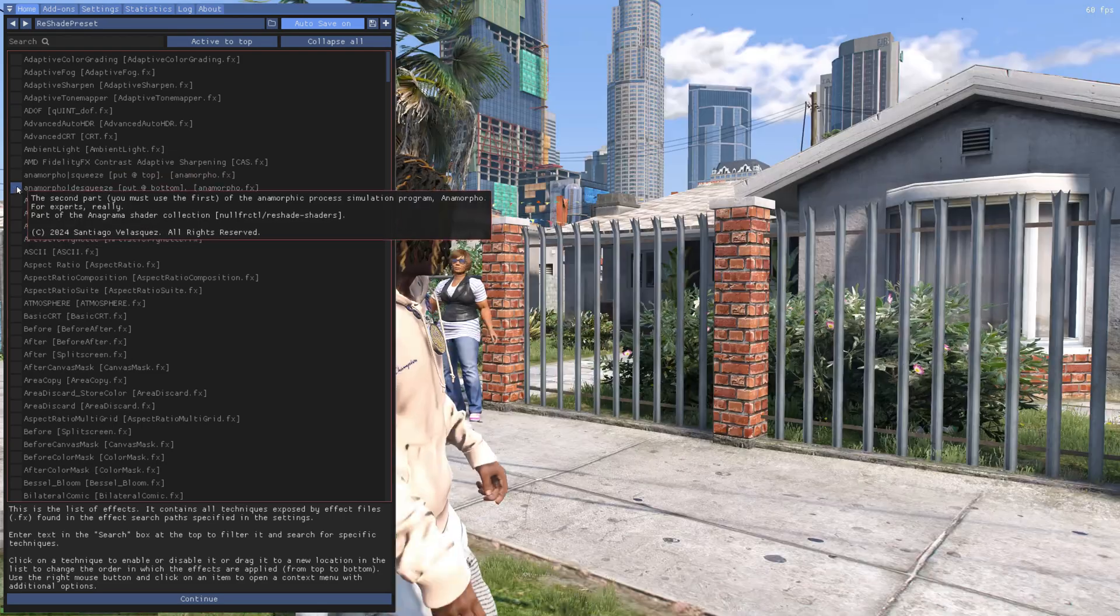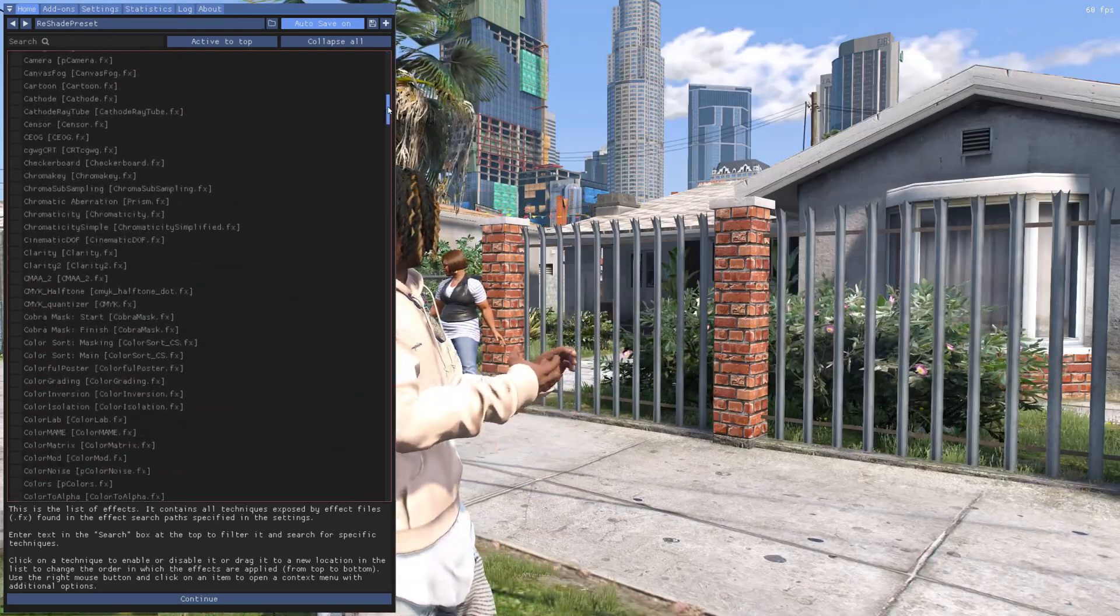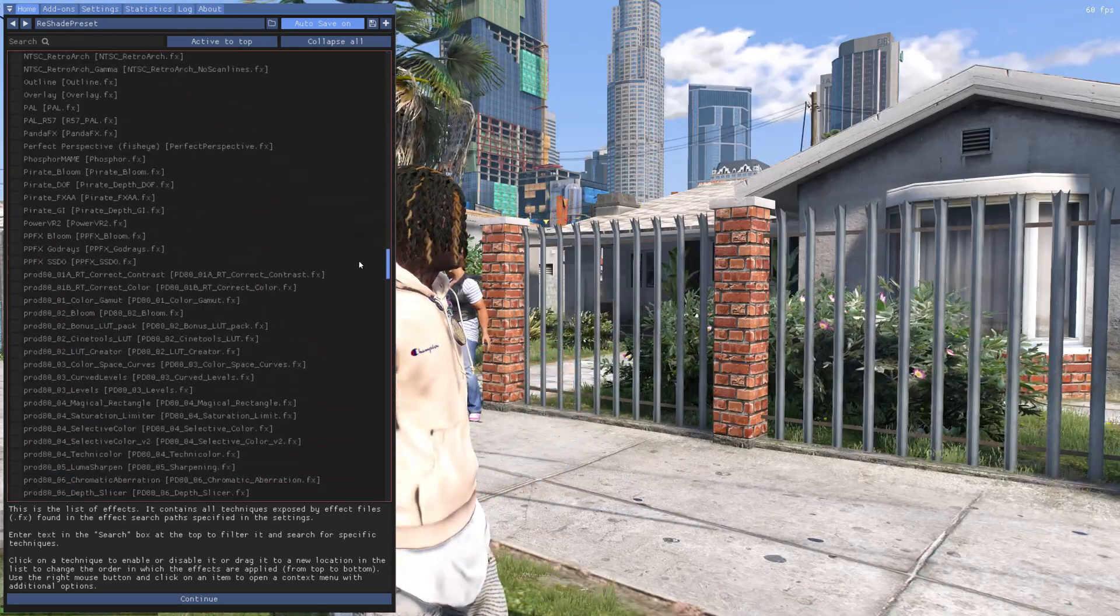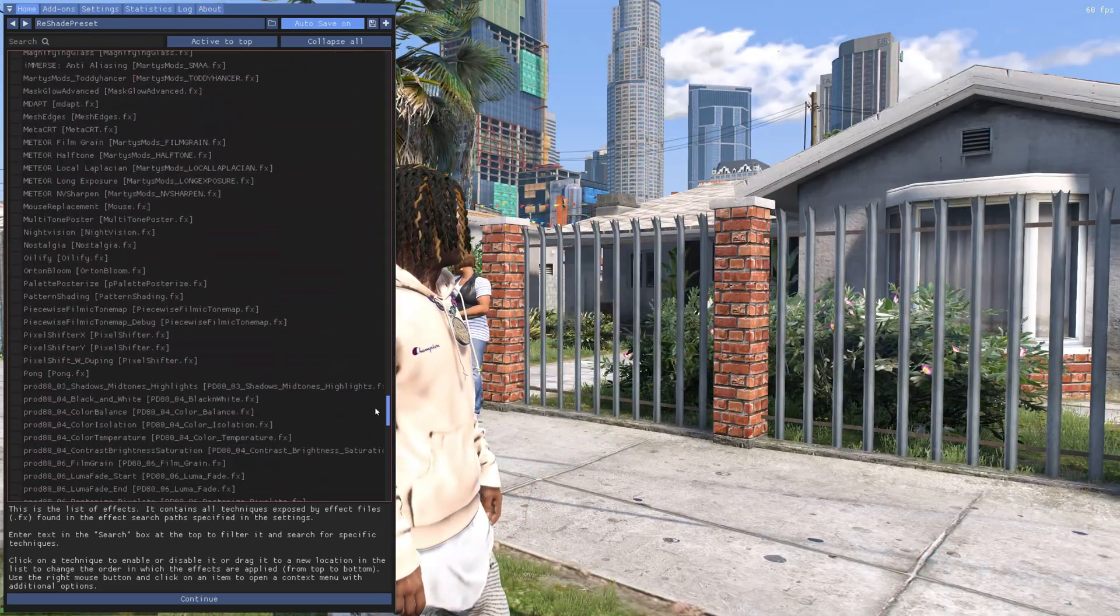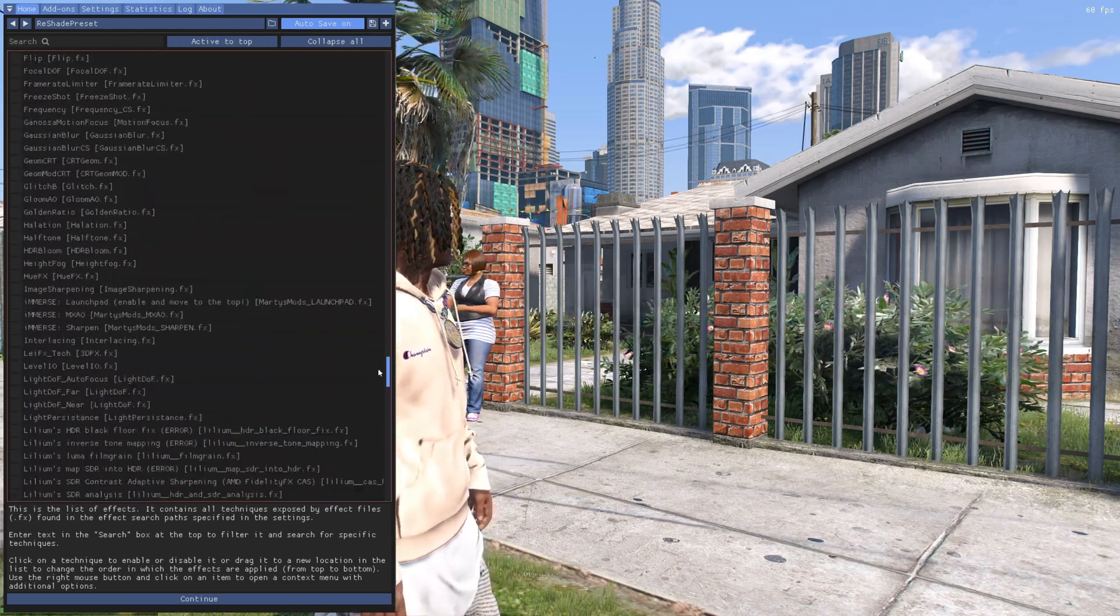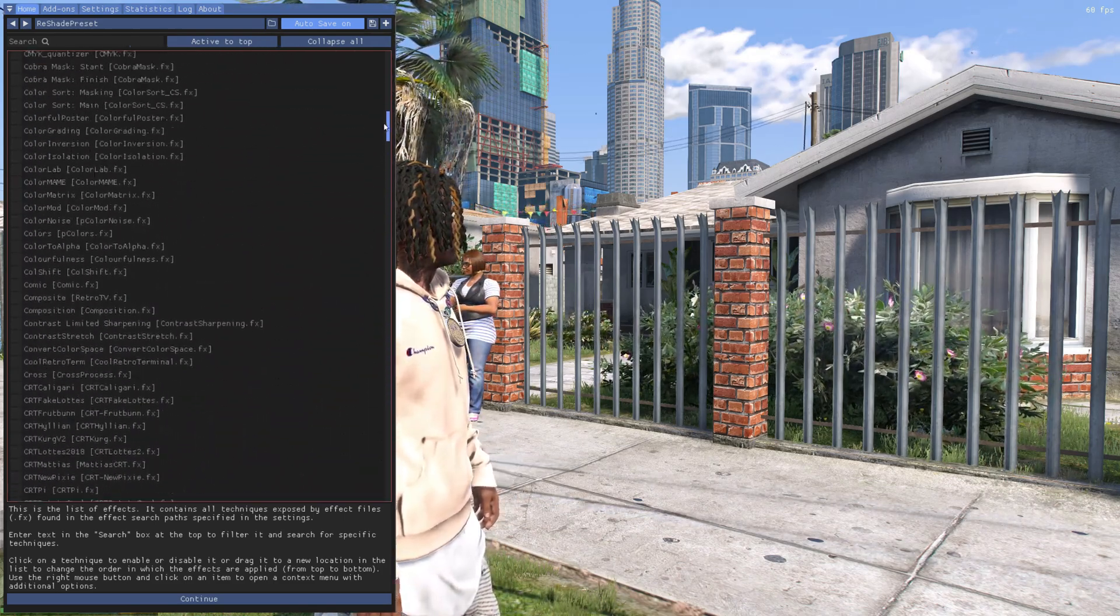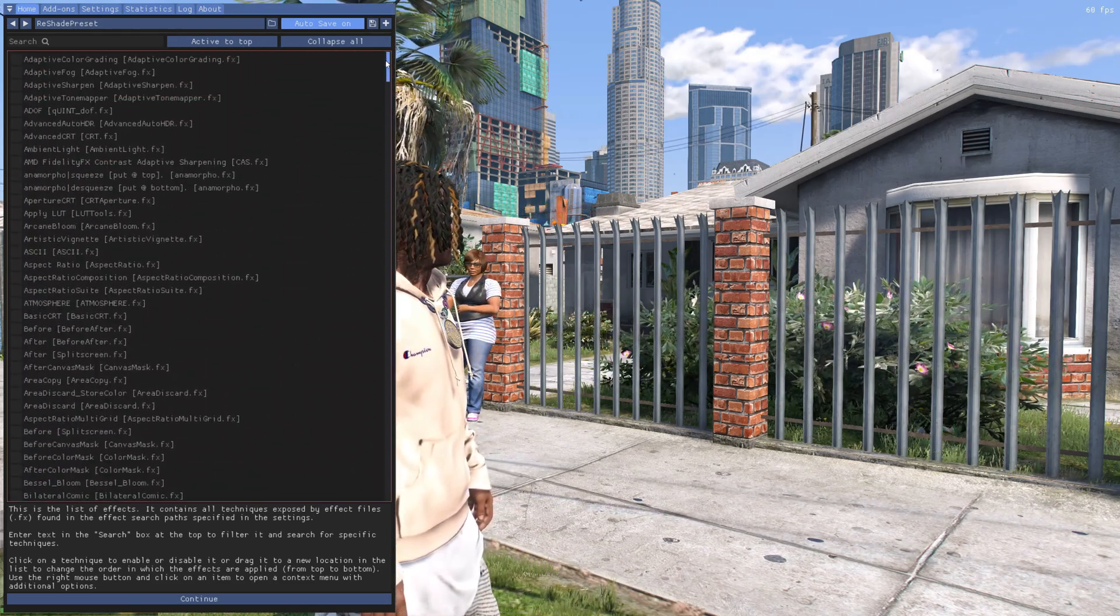You got tons of these different effects that you could put on. I mean there's a lot. Look, this entire list full of these. So feel free to play around with these, you know, so you could create your own custom preset.